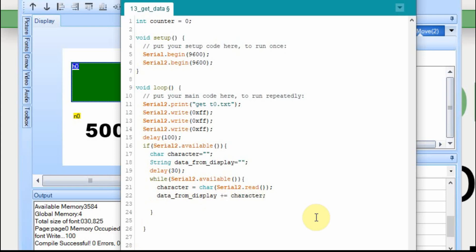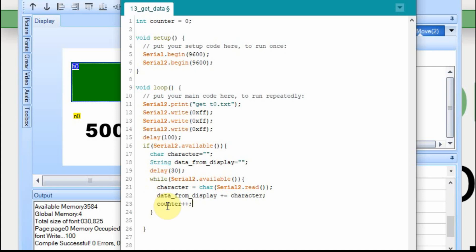For those that have watched my other videos, I am going over this again, which I have done before, but since this is a series, I want to spend a little time going into it. But here's where the counter comes in. We set the counter up here, made it equal to zero. So every time we get a character now, it's going to increment the counter. So if five characters are sent from the Nextion and assigned to this data from display, the counter should equal five.